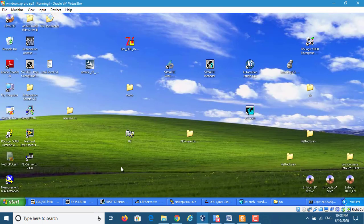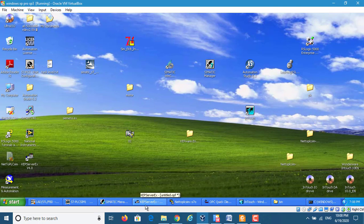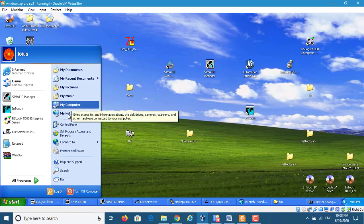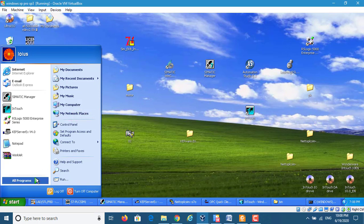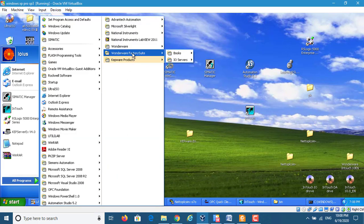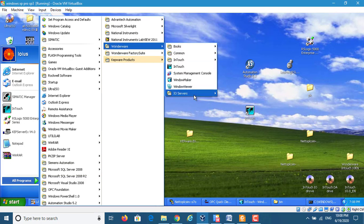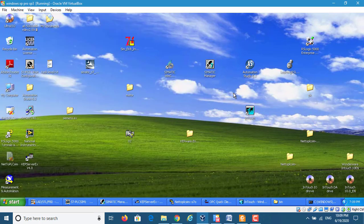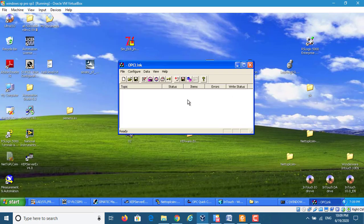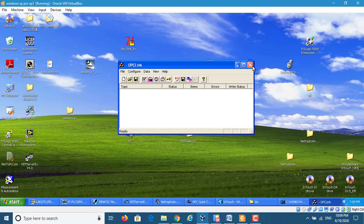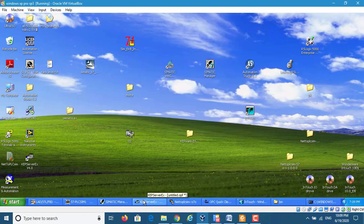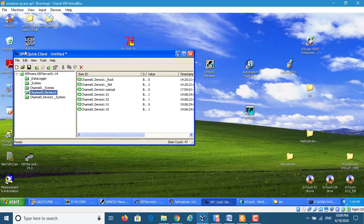Now let's build that. First, if you're using InTouch, you should have the OPC service. This one is OPC link, the OPC quick link.